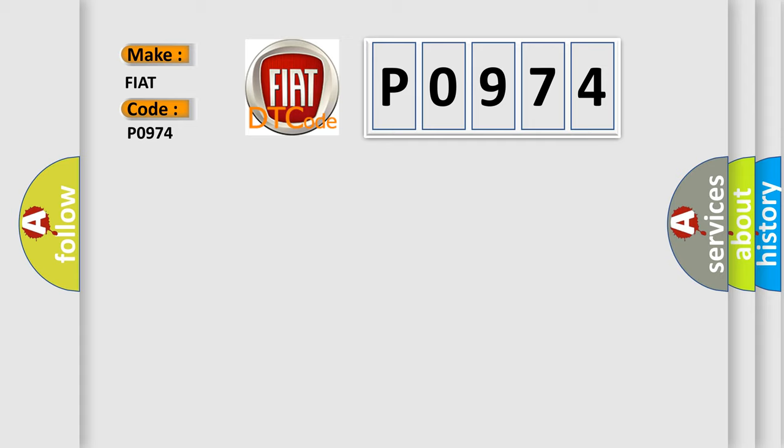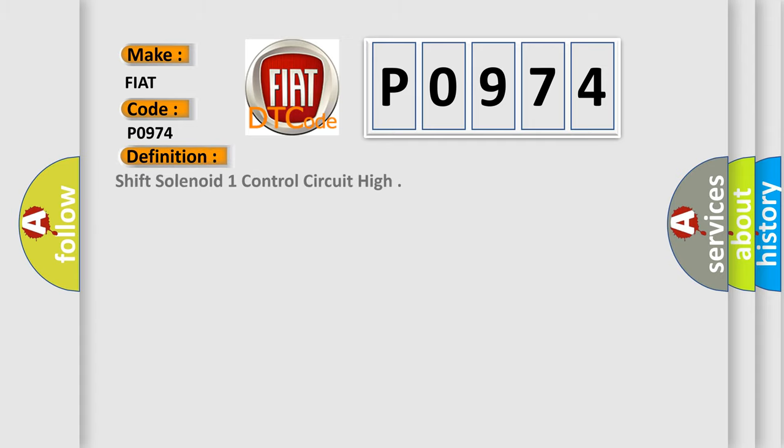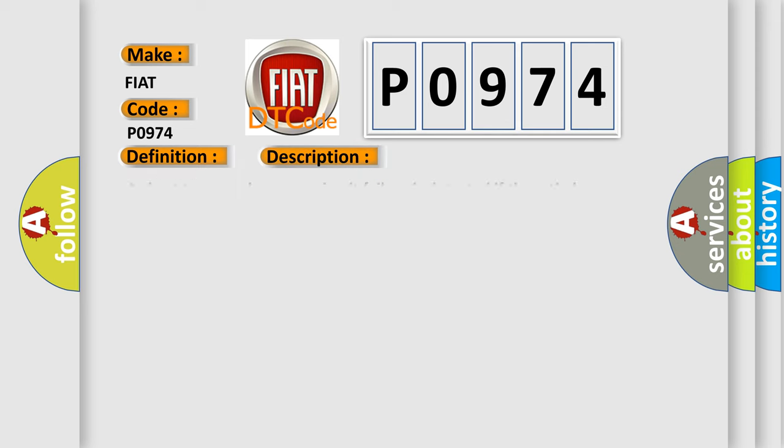The basic definition is: shift solenoid one control circuit high. And now this is a short description of this DTC code. A short to ground or open circuit failure is detected if the ratio between the voltage at the shift solenoid and the output stages power supply is below a calibrated threshold.